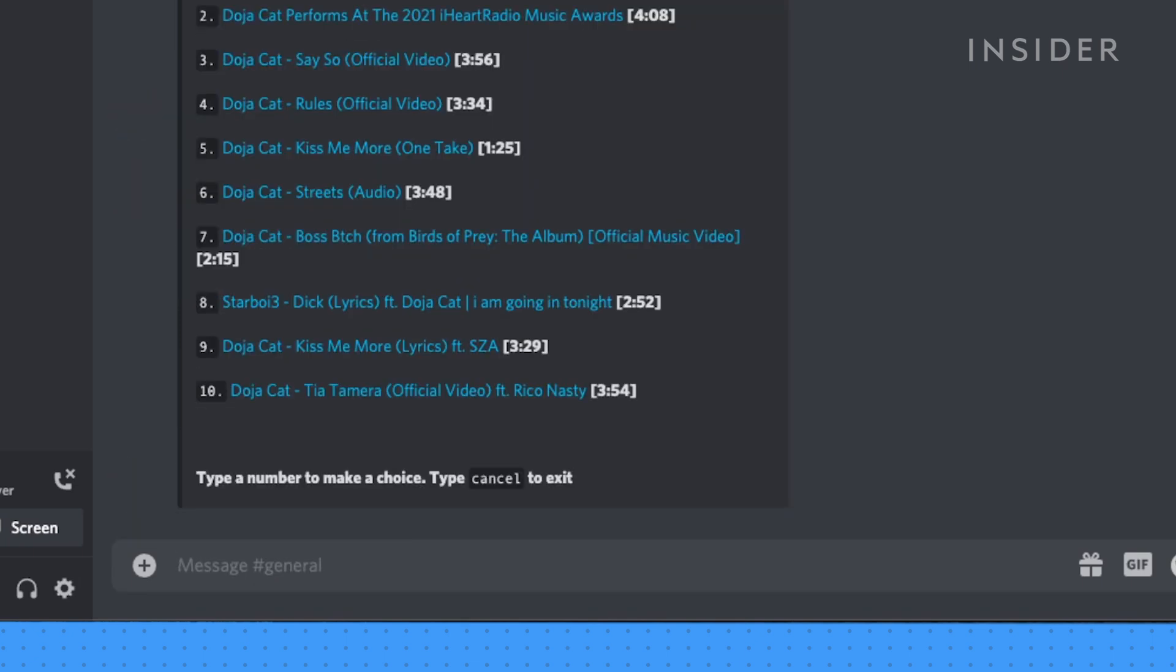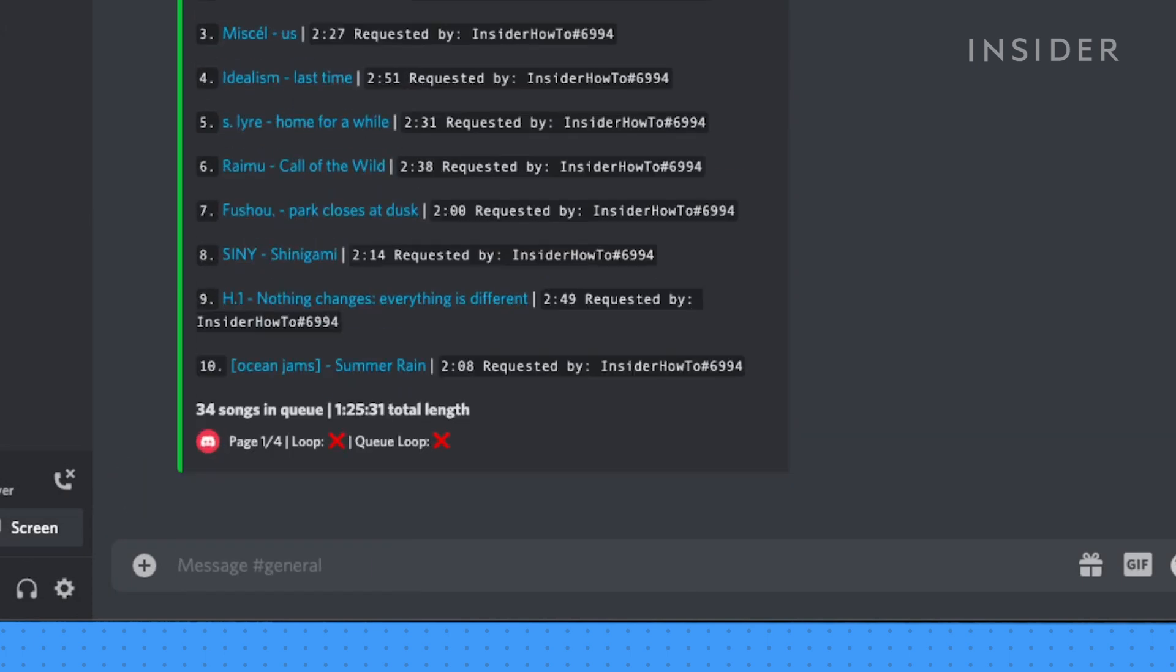If you add more songs before the current song finishes, Rhythm will automatically create a queue. To view the queue, type exclamation queue and a pop-up of the queue will appear.